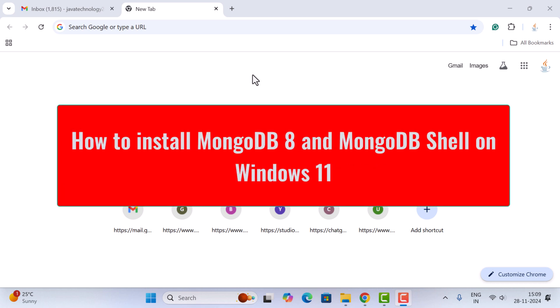Hi everyone, welcome back. In this video I want to show you step by step how to install the latest version of MongoDB on a Windows 11 machine, and later we'll also see how to install MongoDB Shell on Windows 11.